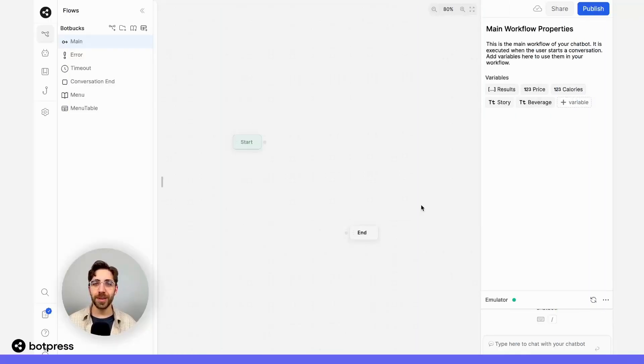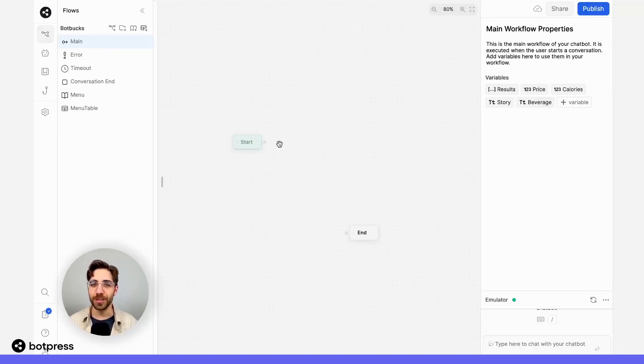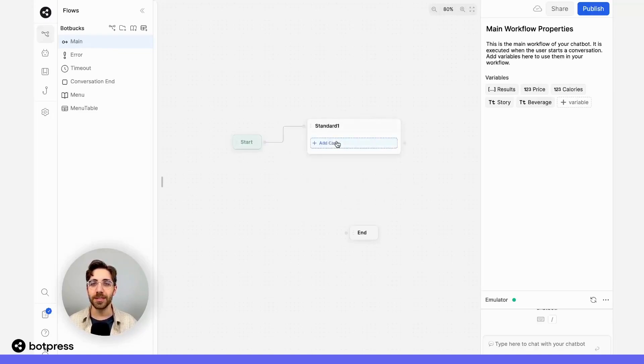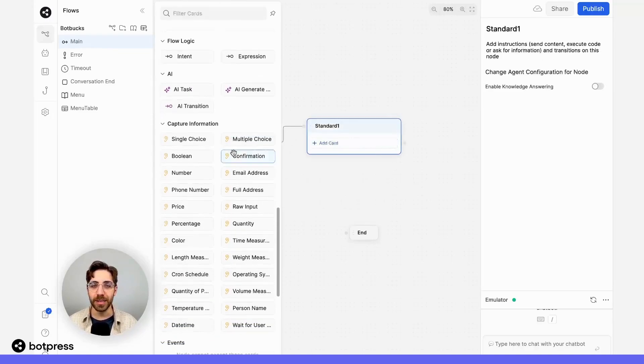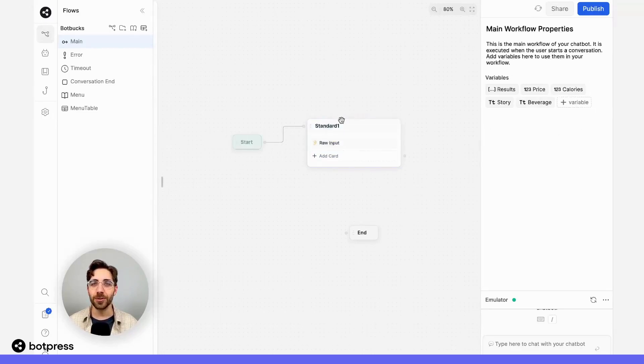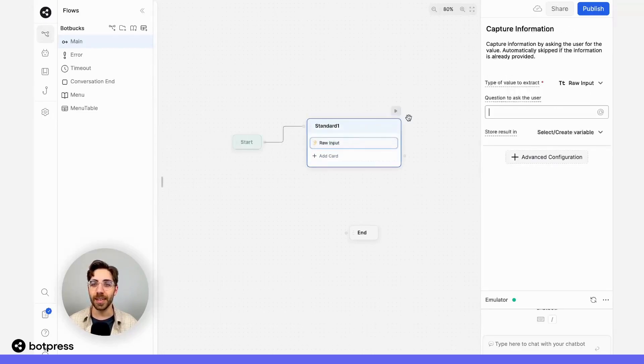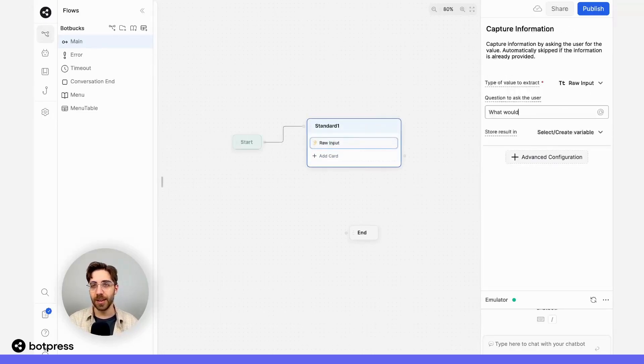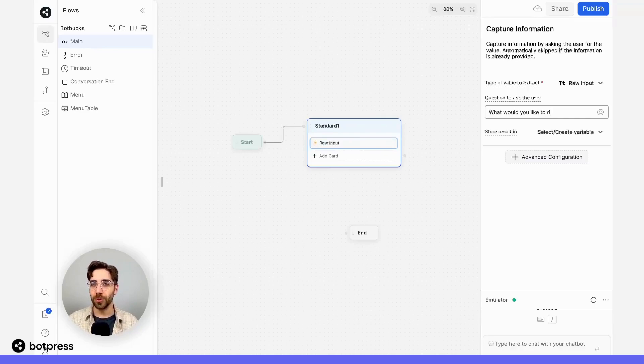The first thing we need to know is understand what our user wants to drink. So in any node, I'm going to place a raw input capture card and ask my user what it is they'd like to drink. So here I'll say, what would you like to drink today?